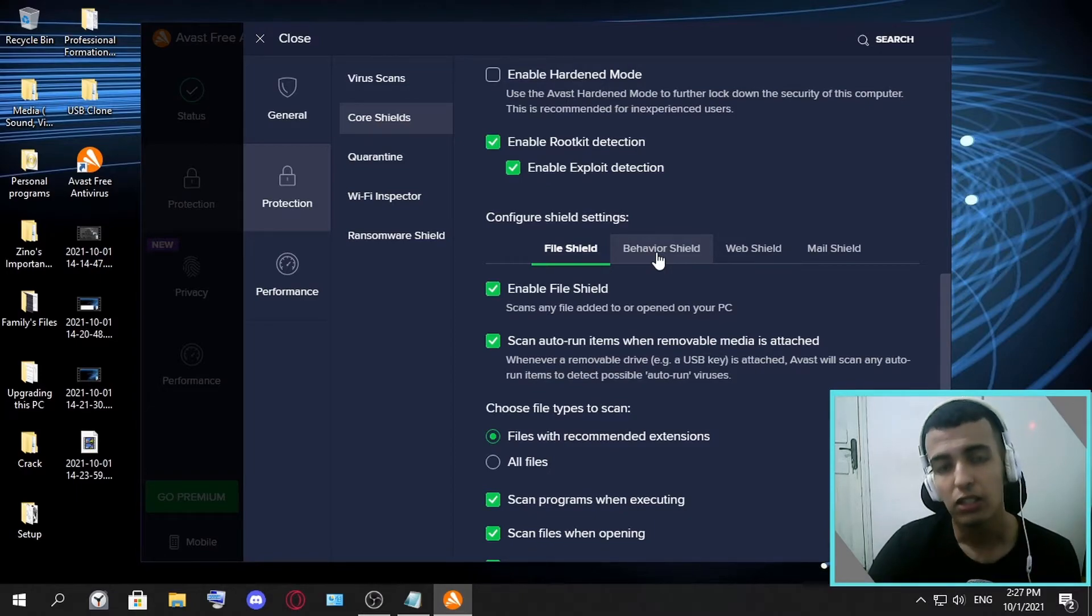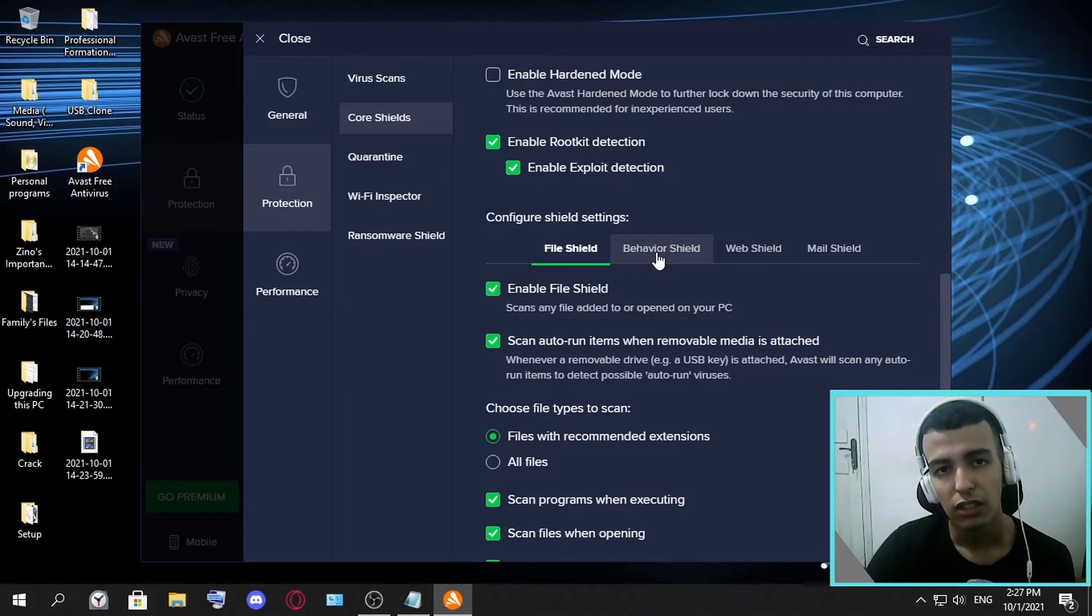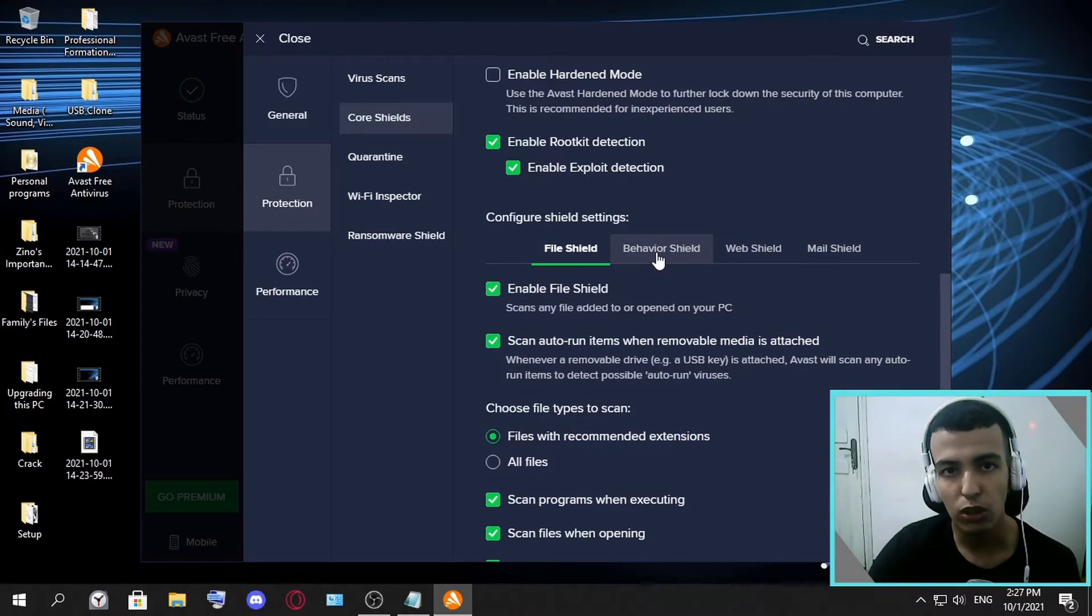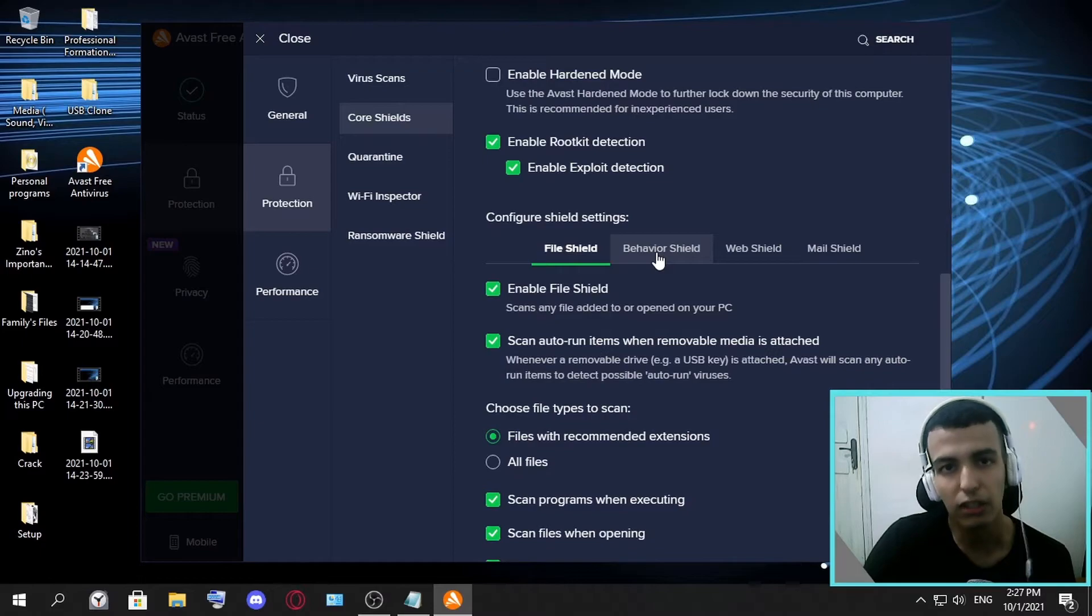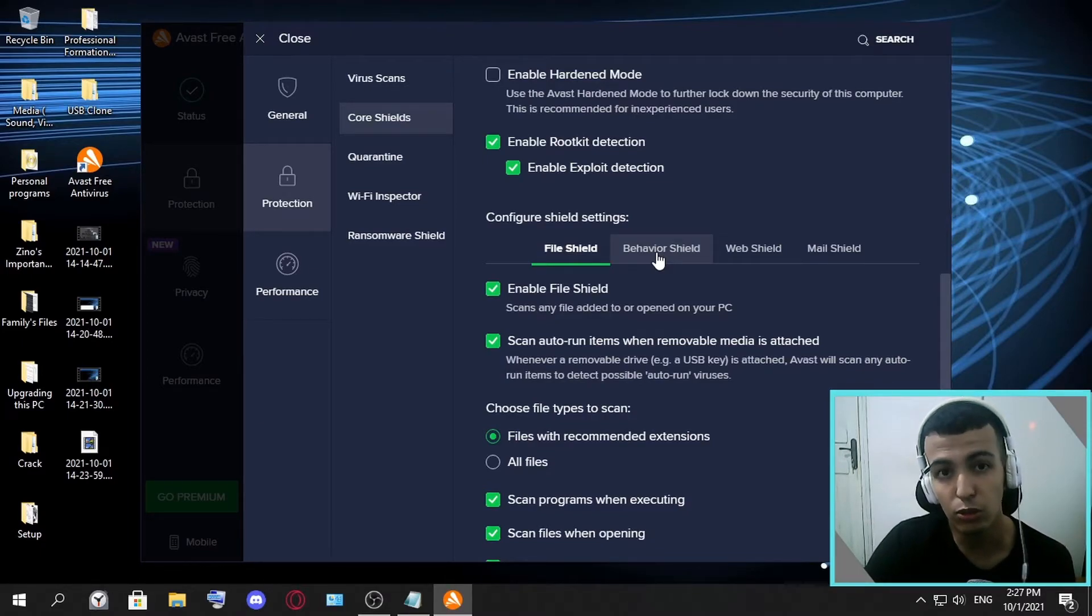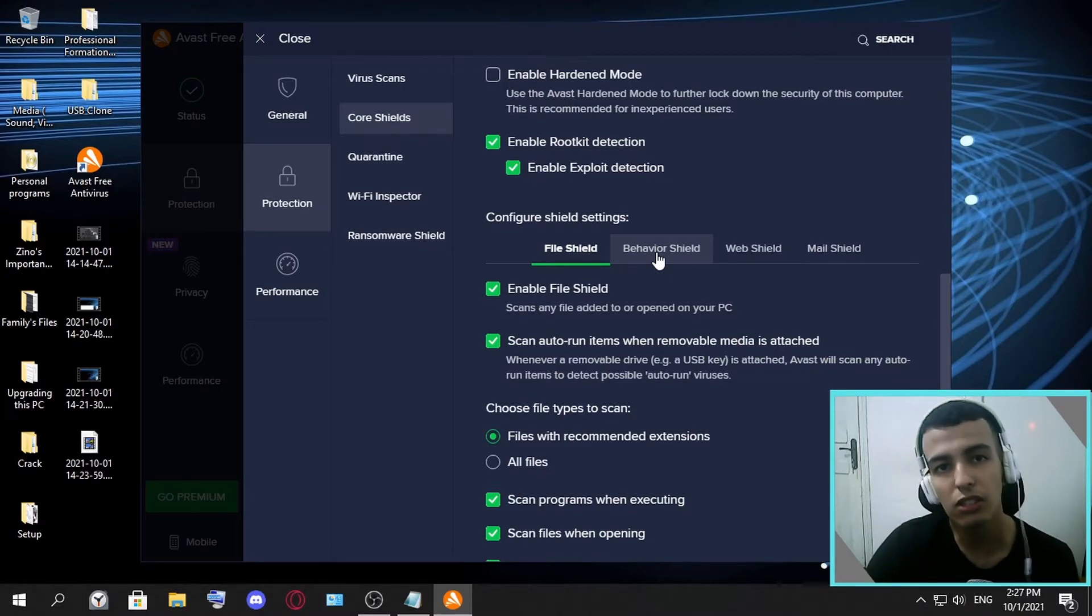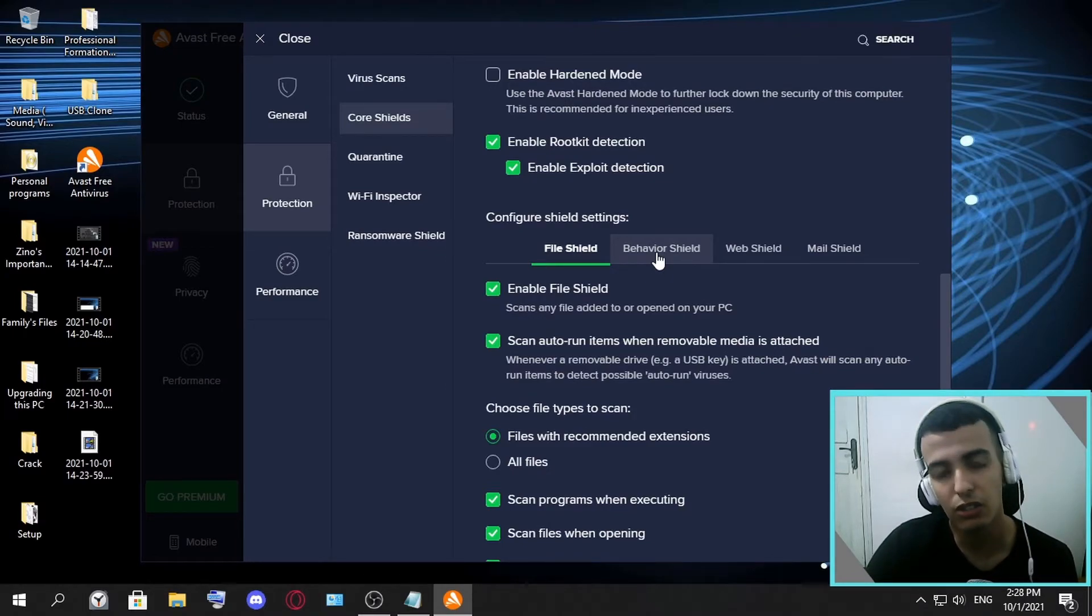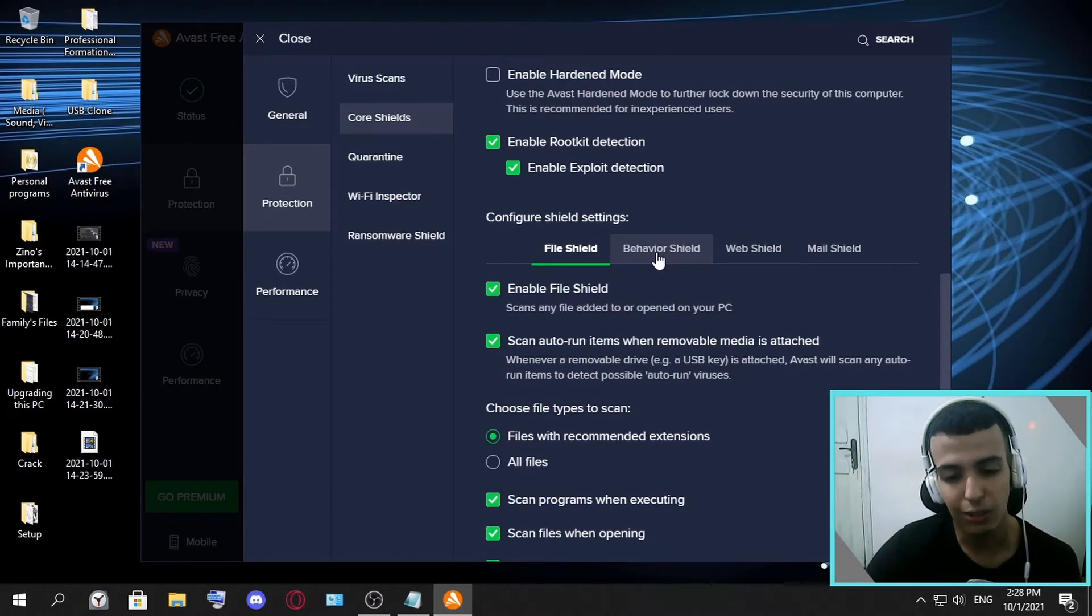If you have your own or a trusted program, maybe you work at a company and it sends you a program that doesn't harm your PC but you should use it to work, then you should disable your Avast antivirus in order to download the program and use it.